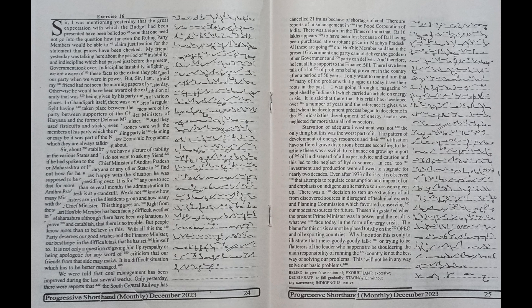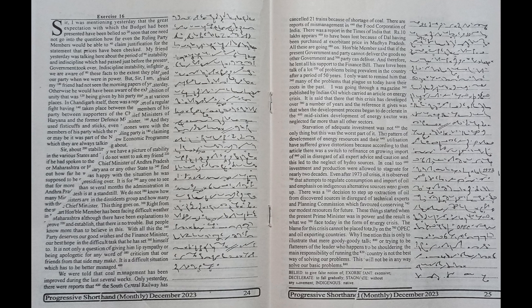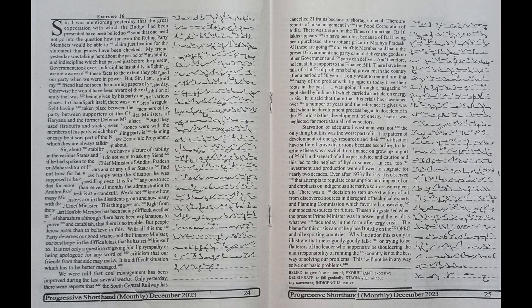Honourable member said that if the present government and party cannot deliver the goods no other government and party can deliver and therefore he lent all his support to the Finance Bill. There have been talk of a lot of problems being prevalent in the country after a period of 50 years.